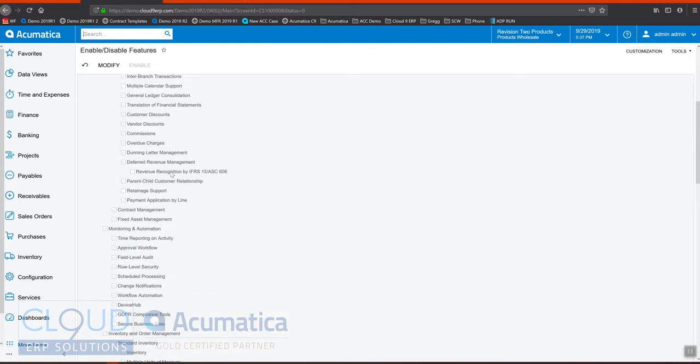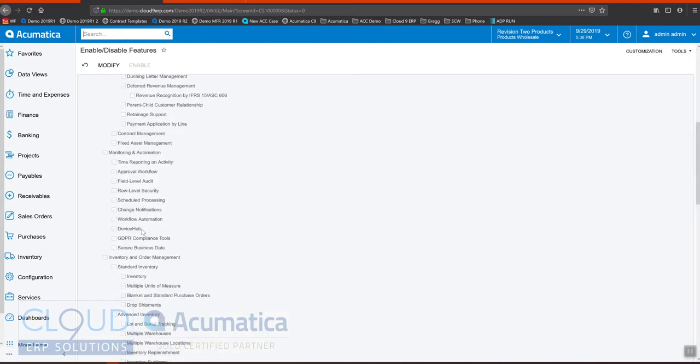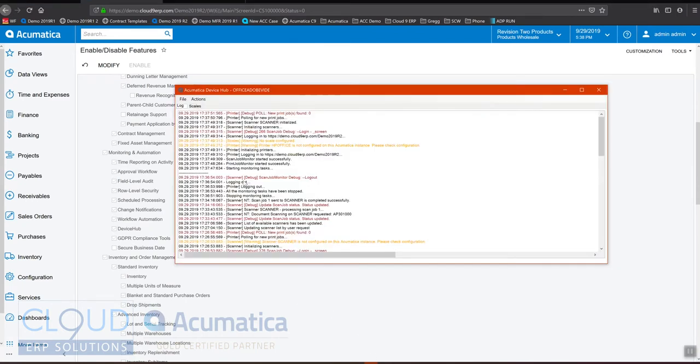Down below we need to enable the device hub. Make sure that's enabled so that your device hub will work with Acumatica.